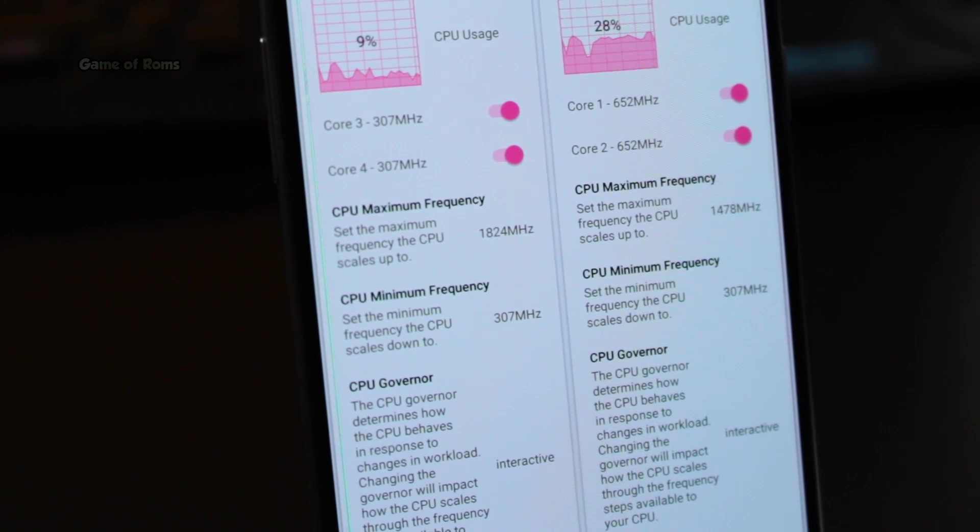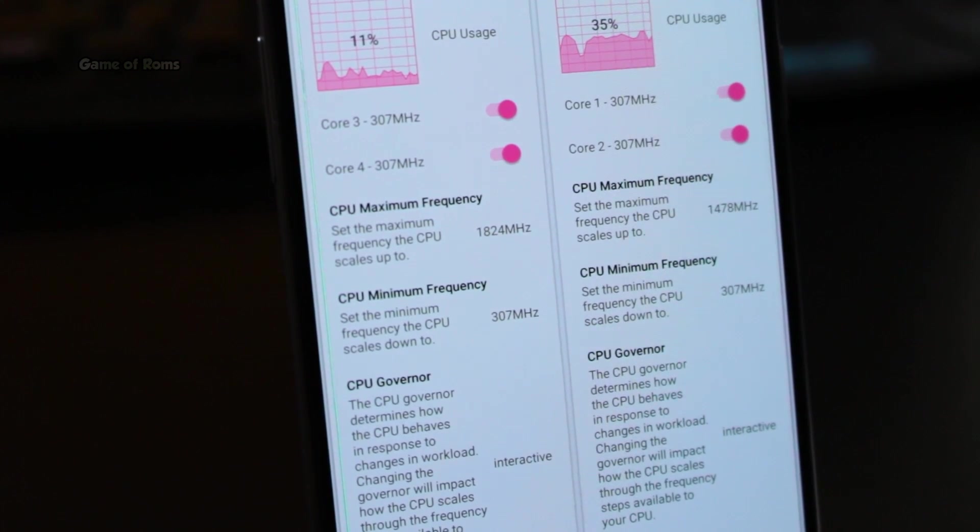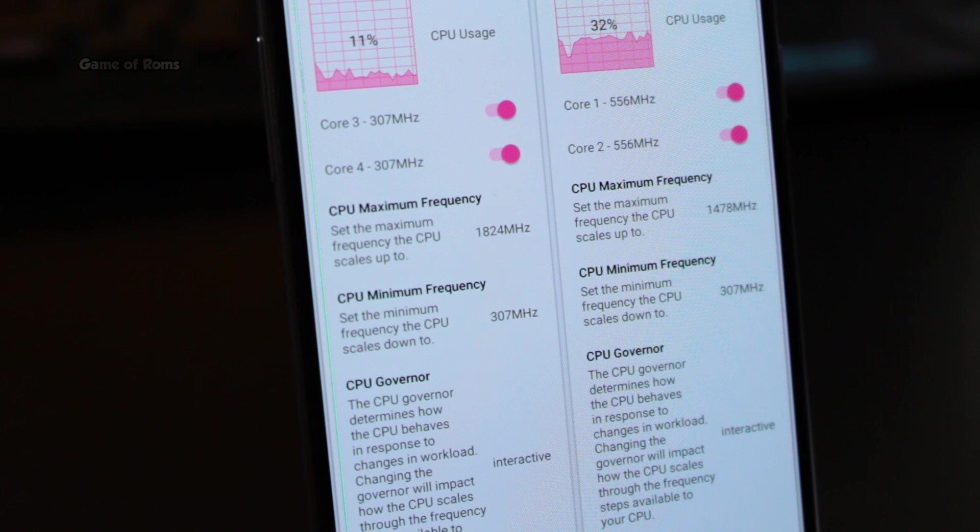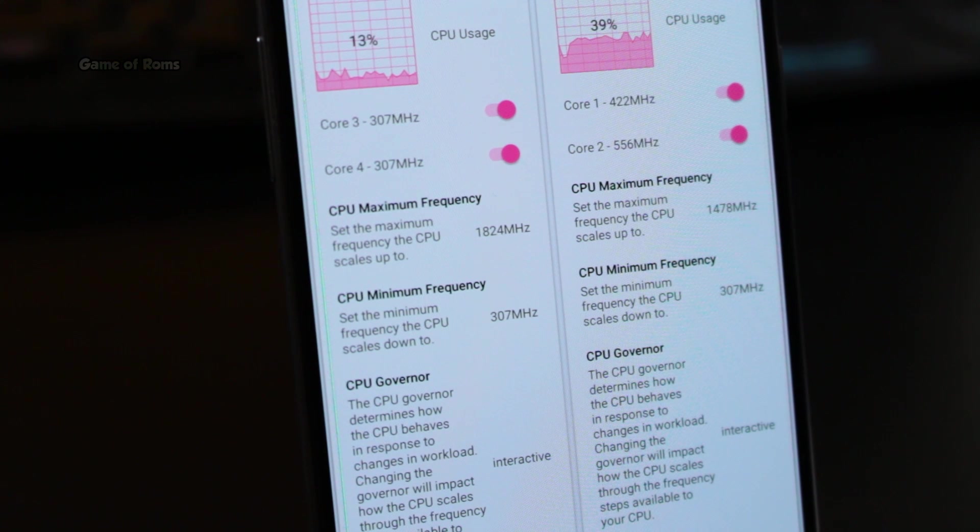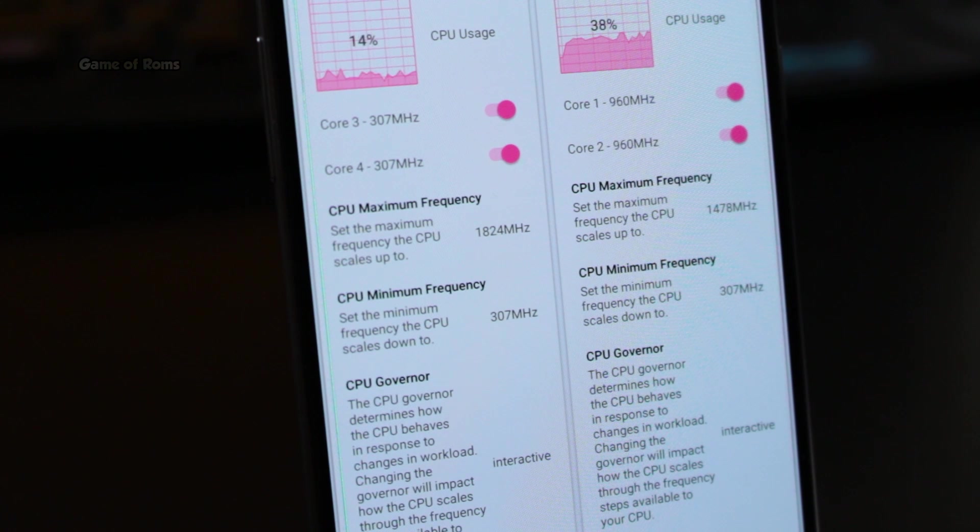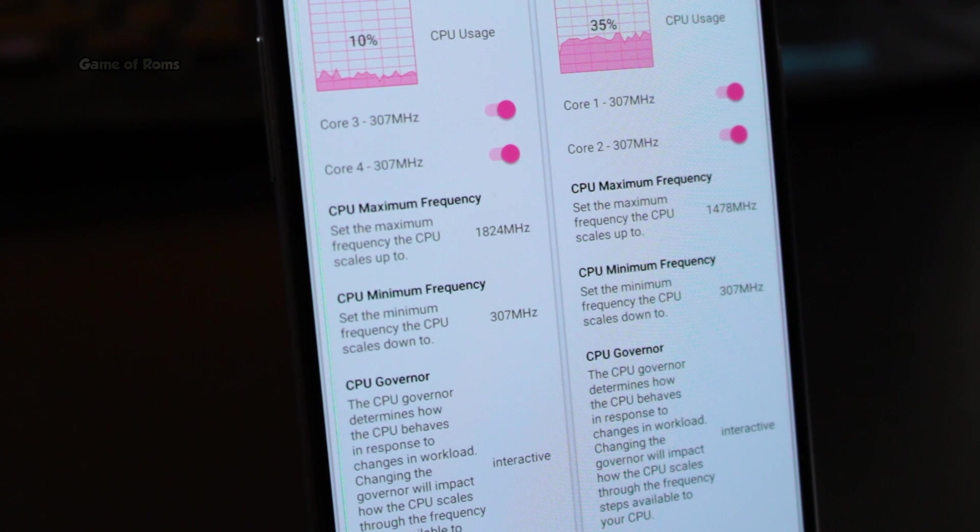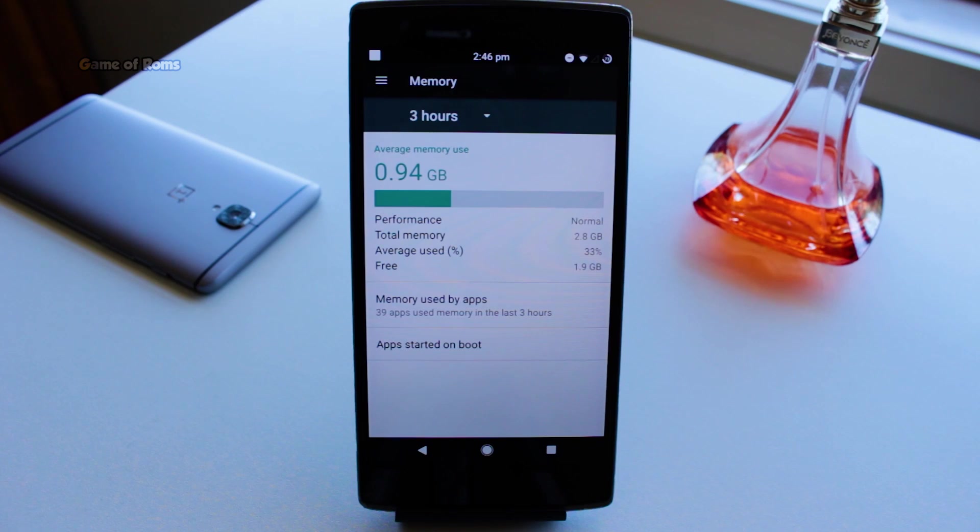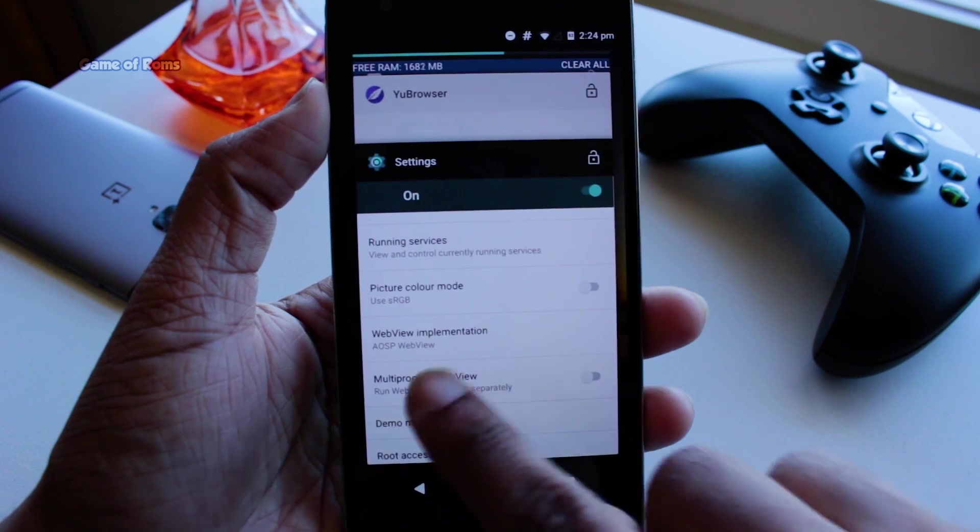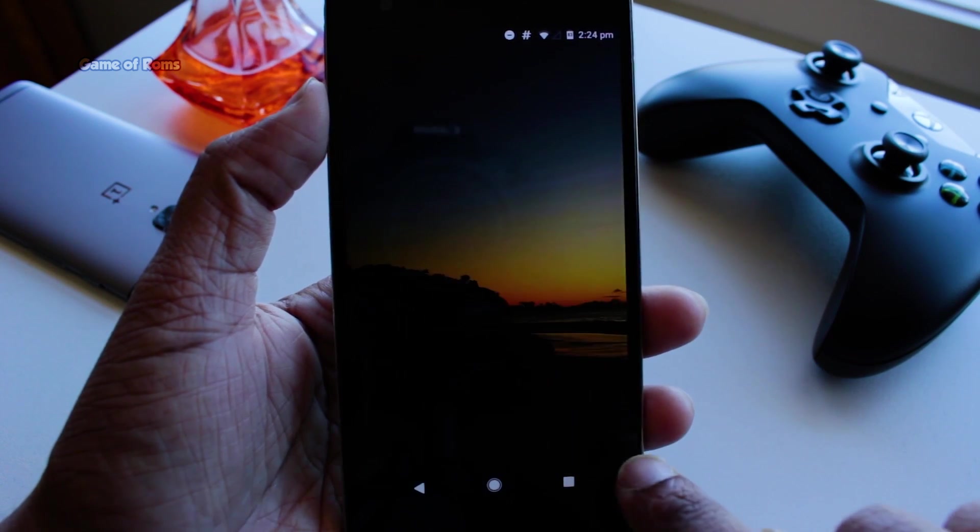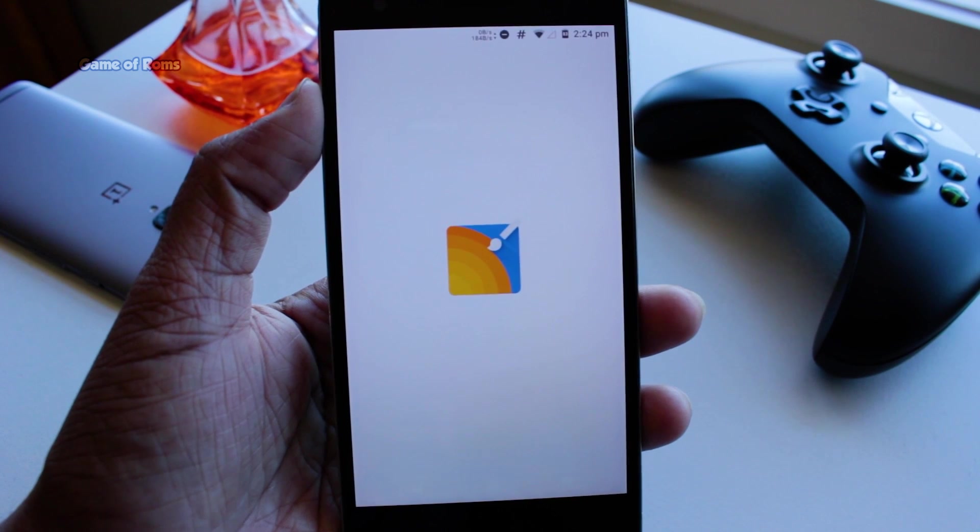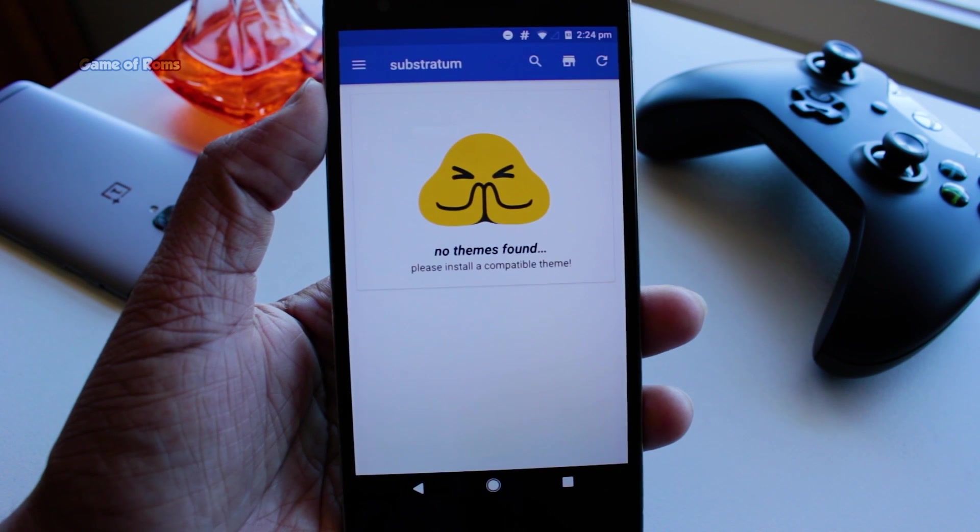This ROM is underclocked to 1.8 GHz to give you amazing battery life. I got 7 hours of battery life on my OnePlus One. And by battery life I am talking about screen on time. So if simplicity is your thing then definitely flash this ROM.